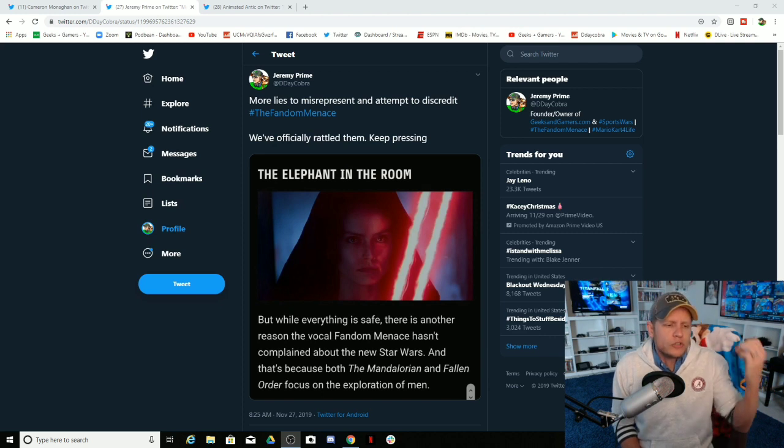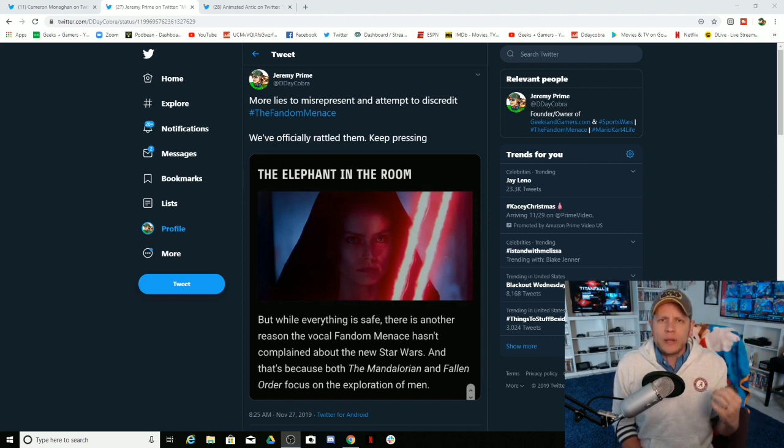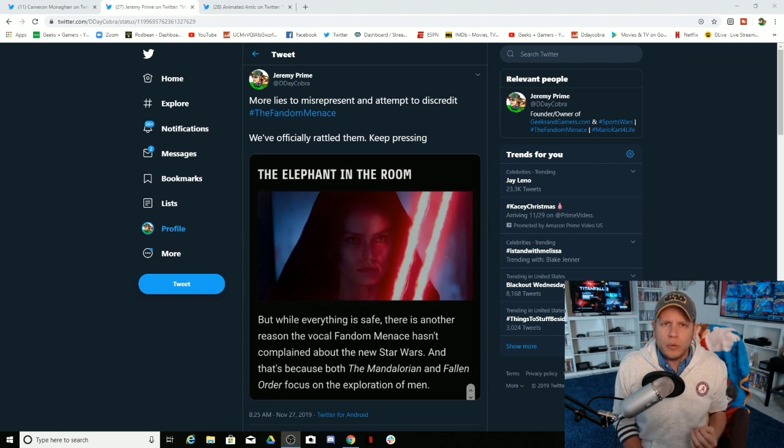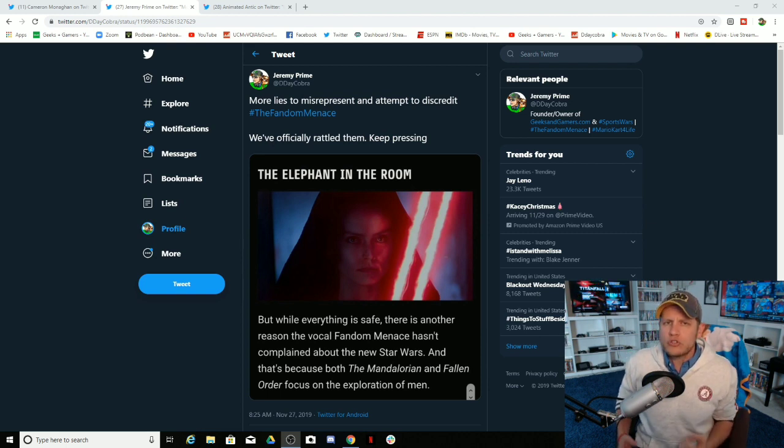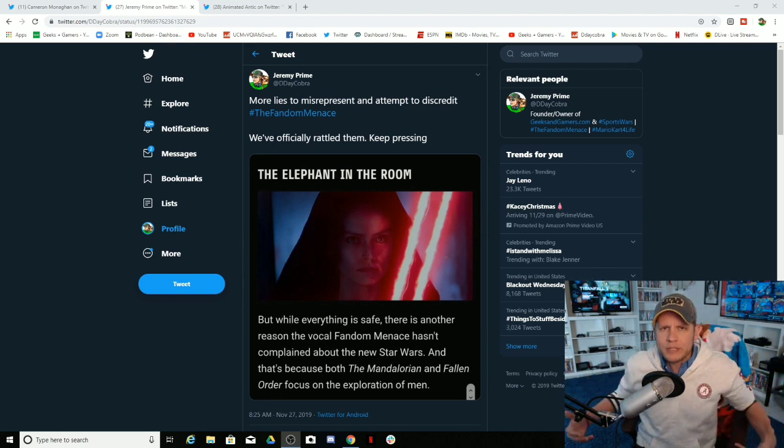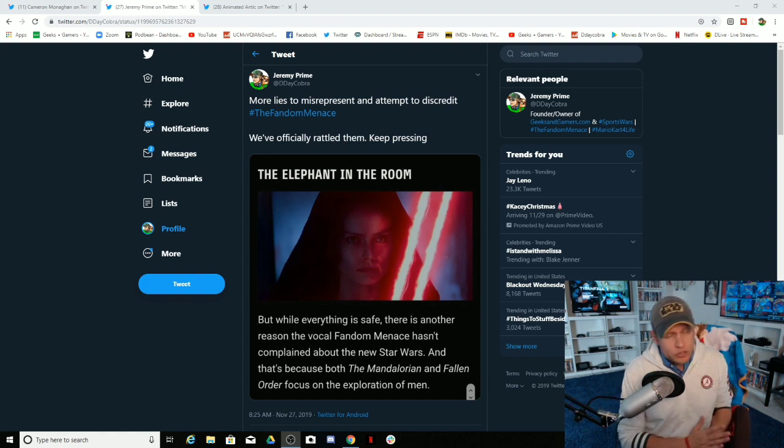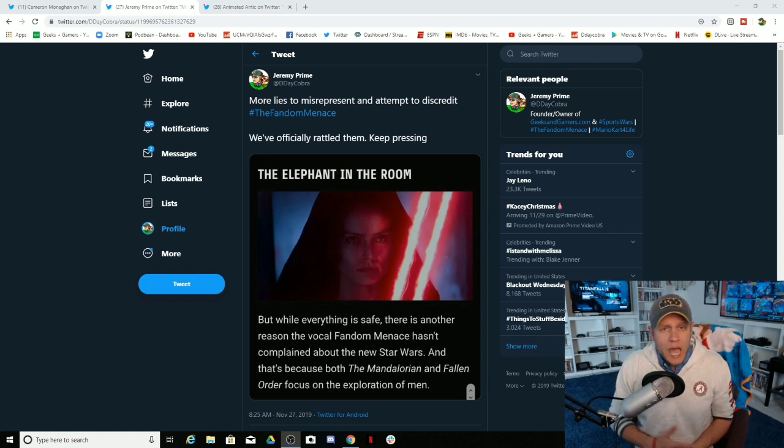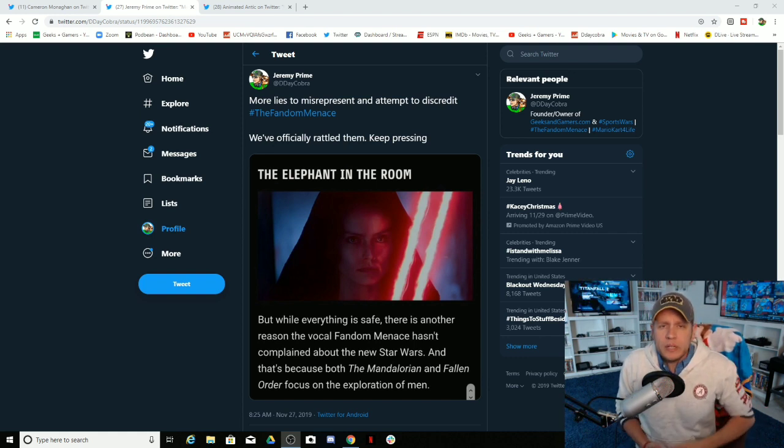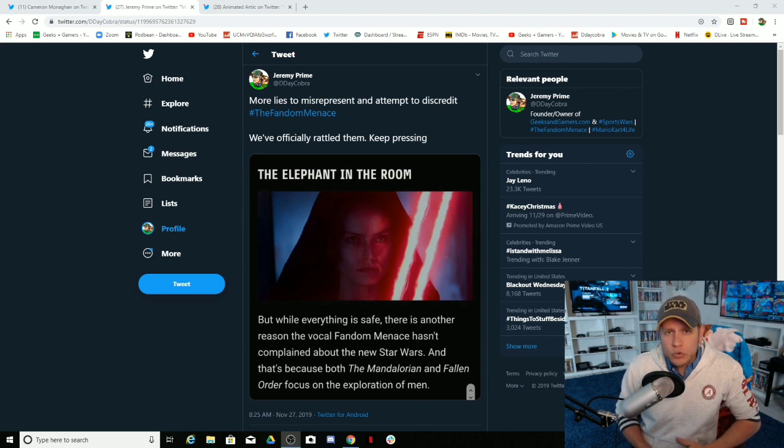And they're only looking to call anyone and everyone racist and sexist. And that is all that you're going to accomplish is you're going to make the people happy that are already in your little bubble. You're not going to grow your audience. You're only going to help pull more people into the fandom menace because the fandom menace is all about individuality, having your own opinion, and not being part of any group think.